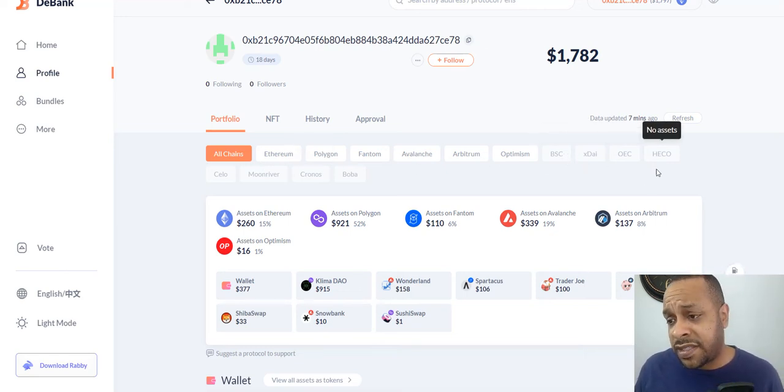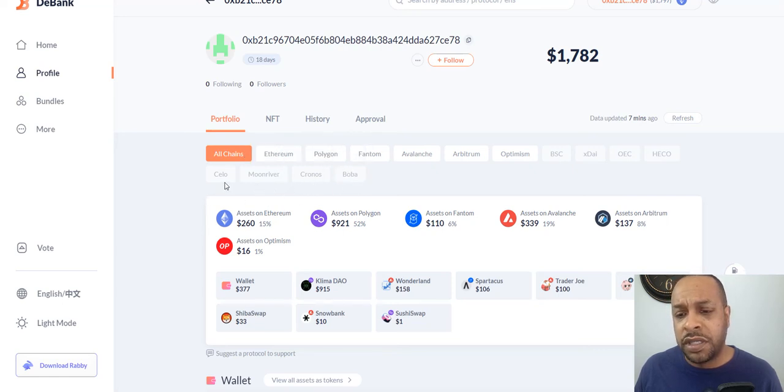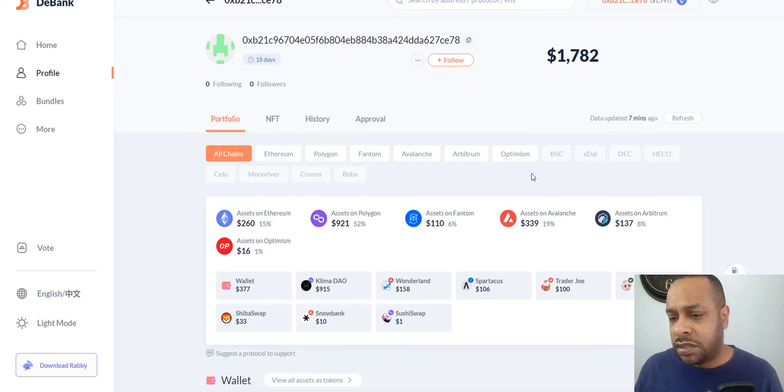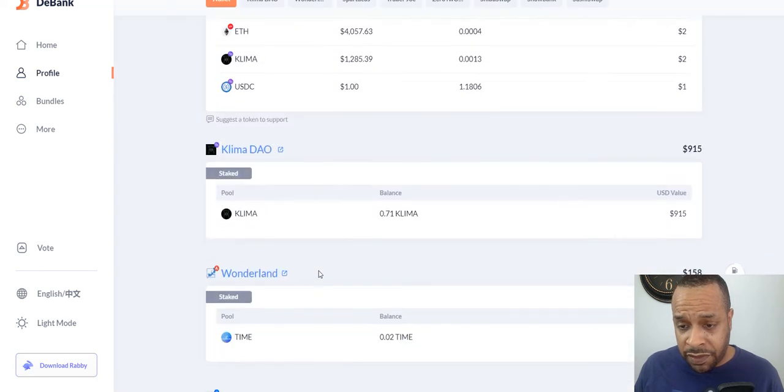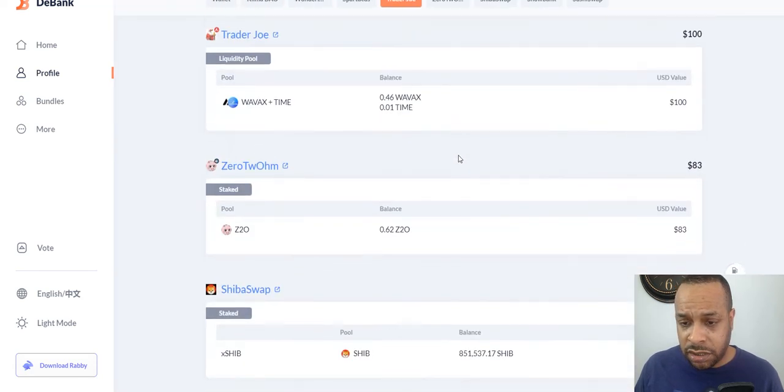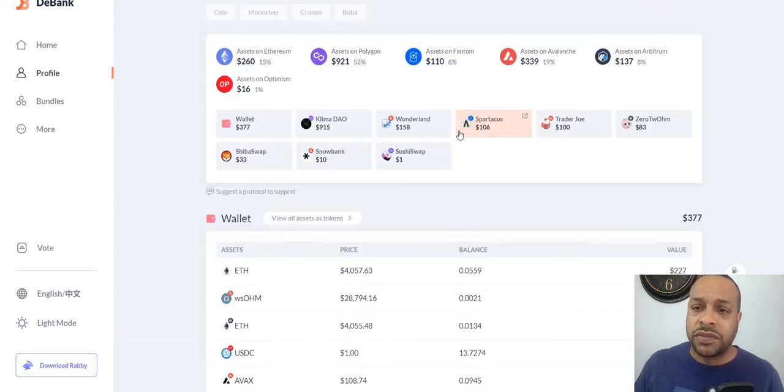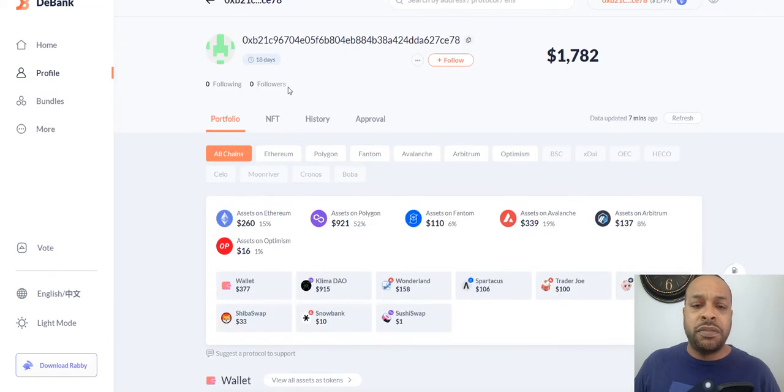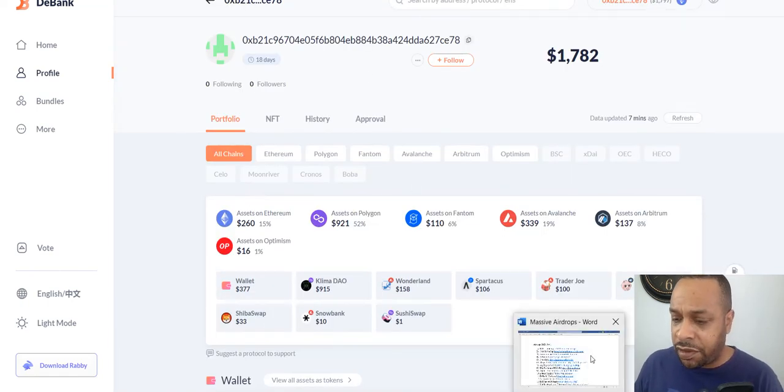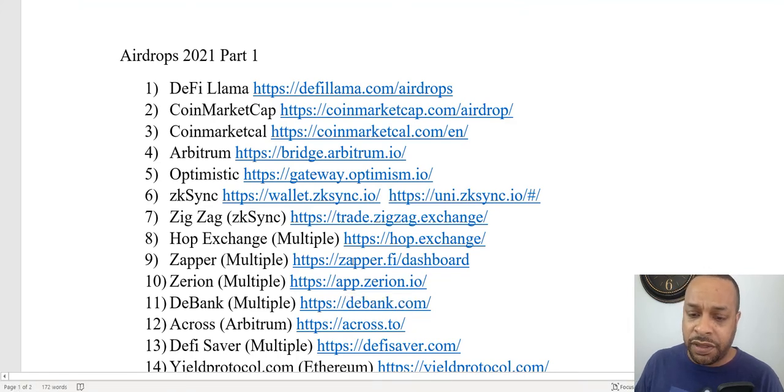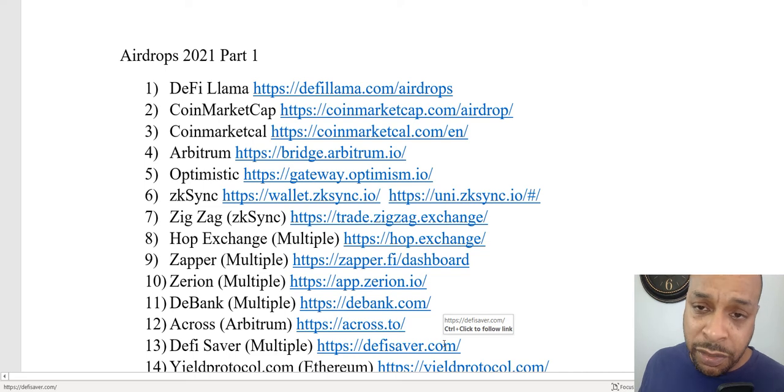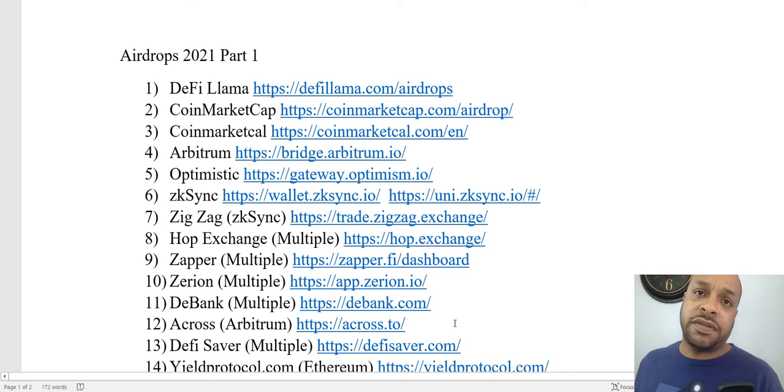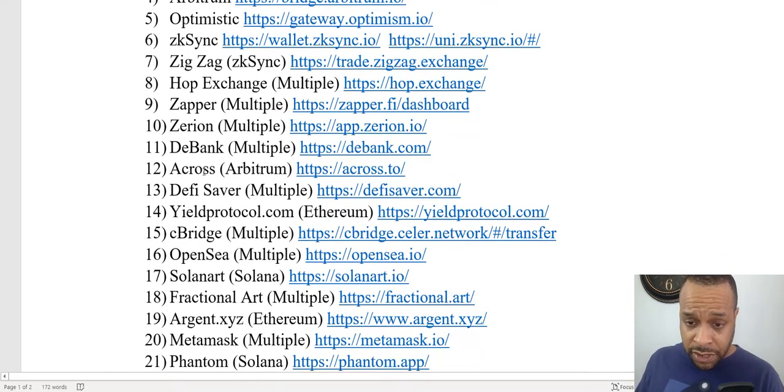And D-Bank, D-Bank is also pretty nice, these are all the chains that it supports, you can see here. Once you have assets in them, they'll light up, so Moon River, Kronos, Boba, Celo, and they go through everything, your wallet, your stake. But all of these, like I said, do not have their own coins yet, and that's the thing, that if they create their own coins, for whatever reason, possibly using their platform, you get an airdrop. So those are those three.